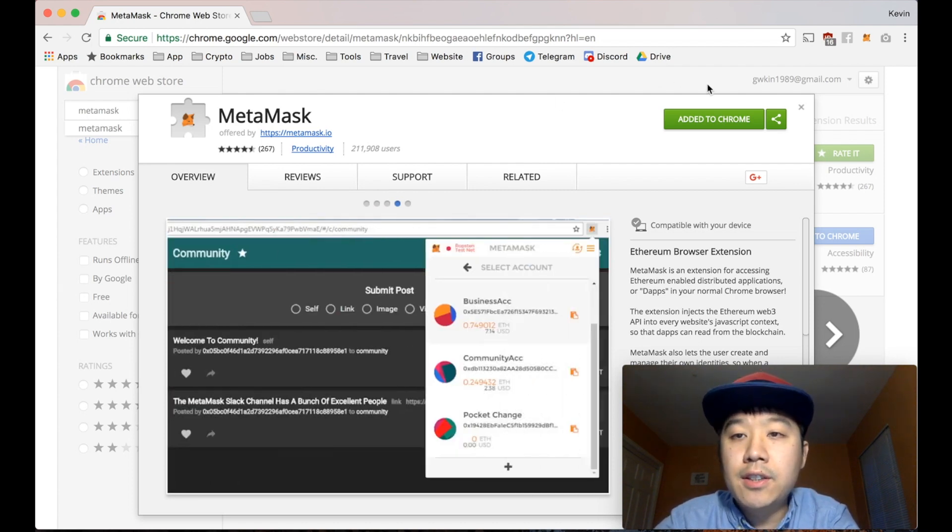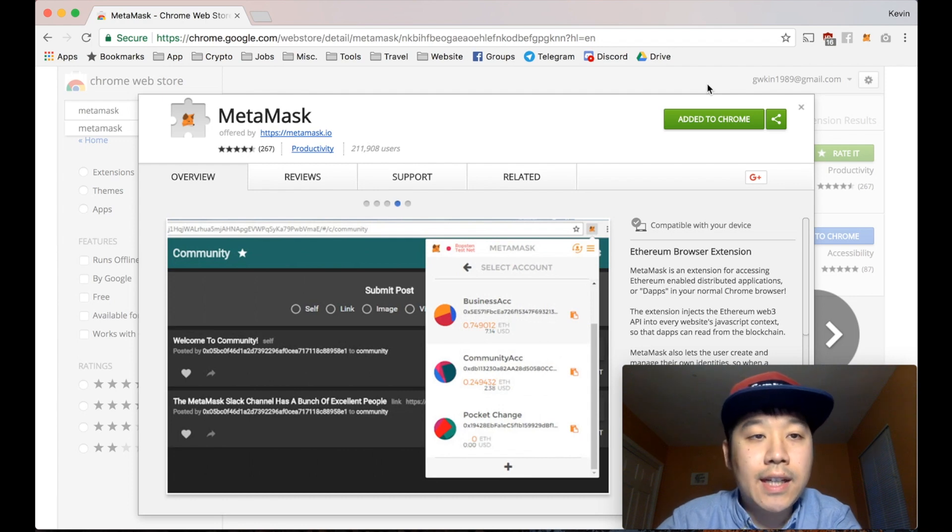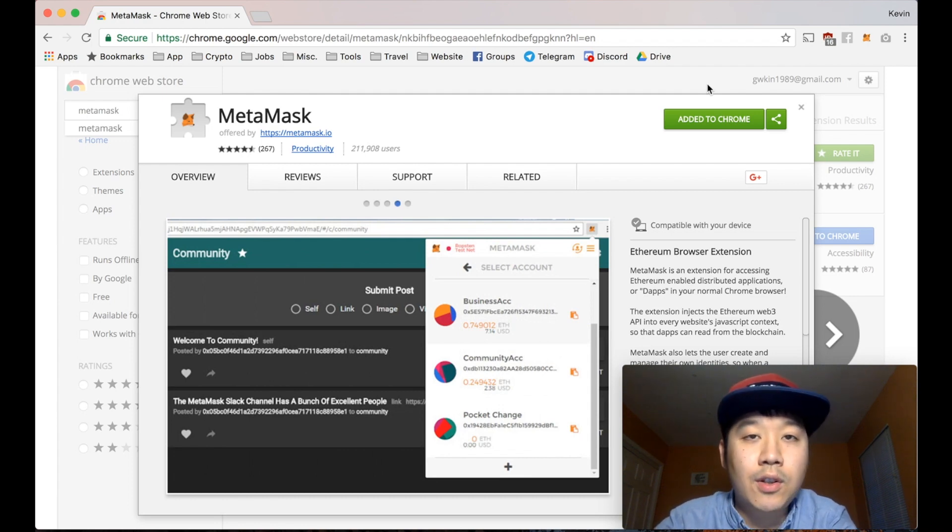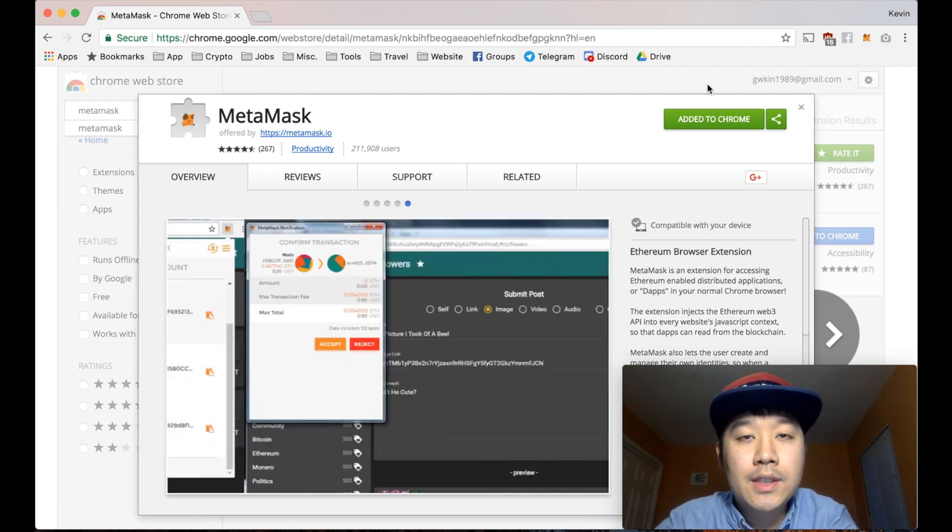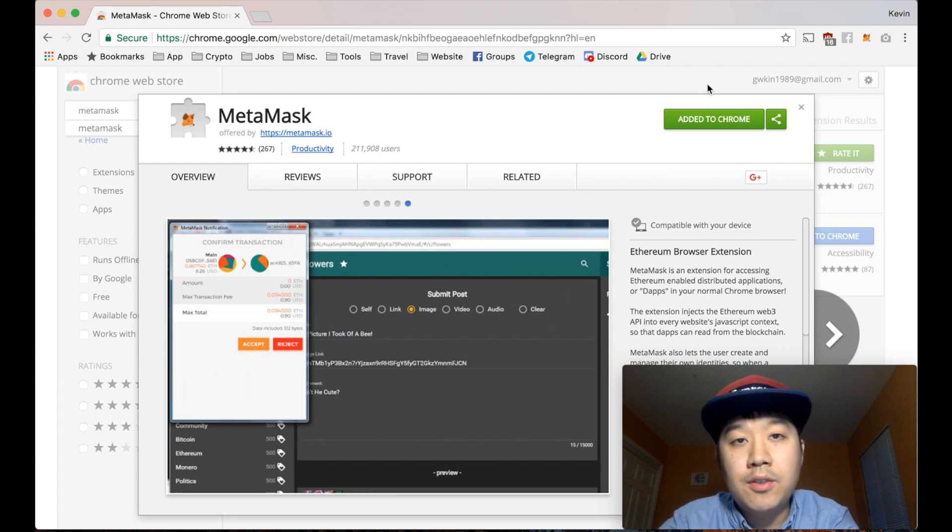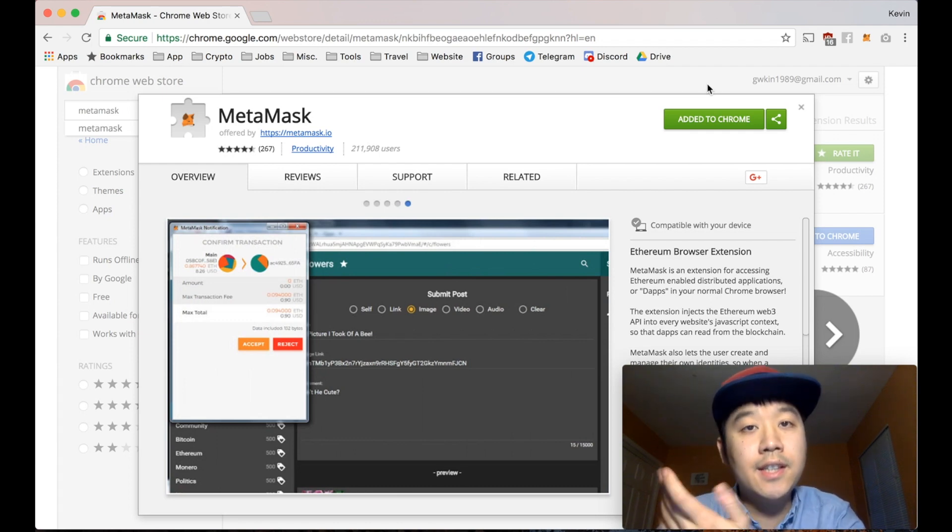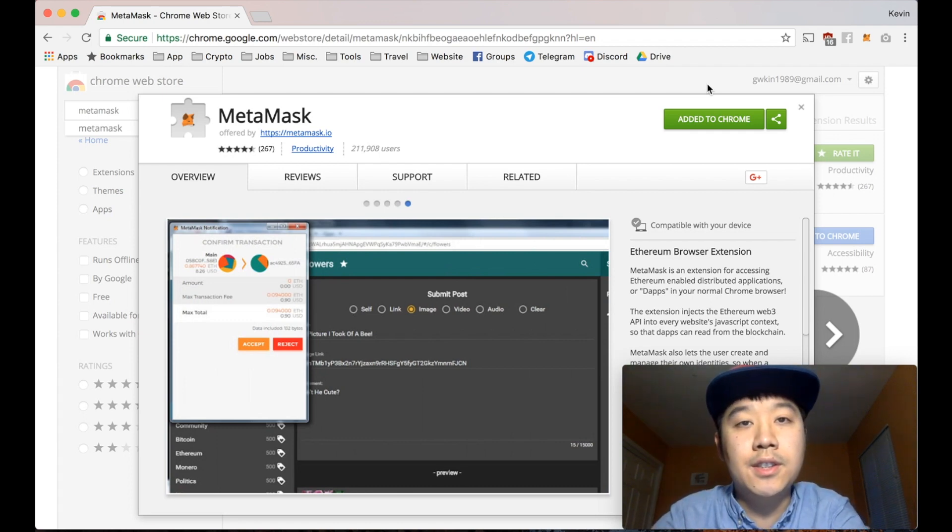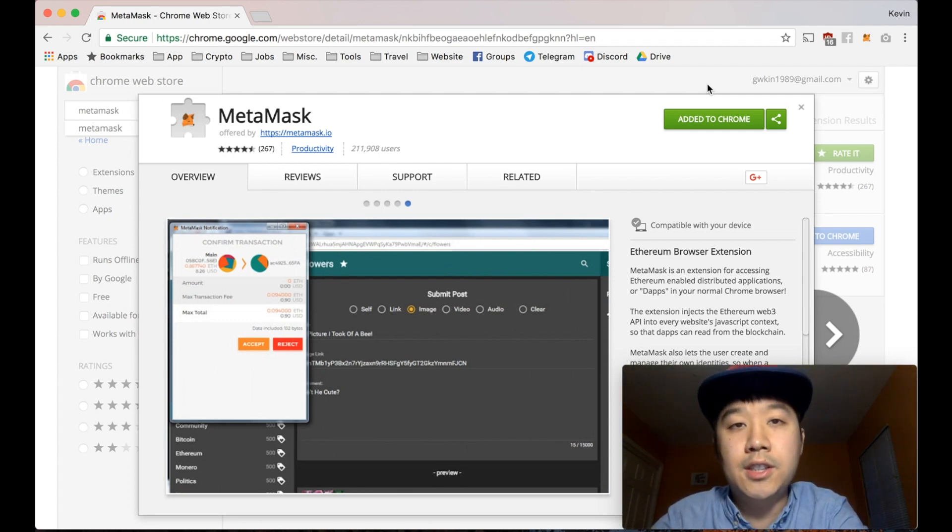And also it's mainly used as a middleman wallet. So you send coins there, use it every once in a while and then send coins out to a more secure place. It's just a convenient way to do so because it's built into your browser.